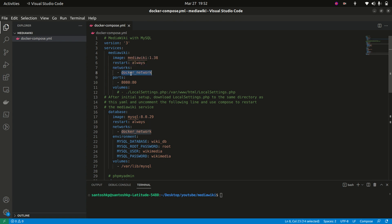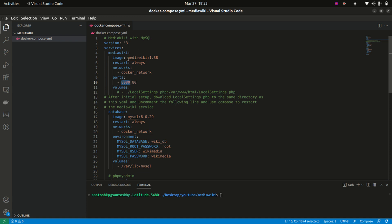We are defining a network called docker-network, and we are going to keep this network the same across all the images. In the ports section, we are mapping the outside port 8080 to the inside port 80, so this MediaWiki image is going to be exposed on port 8080 so that we can access the service. Here we are also defining the volumes.